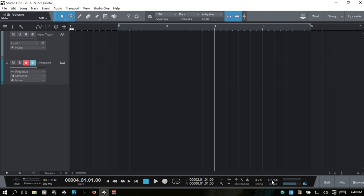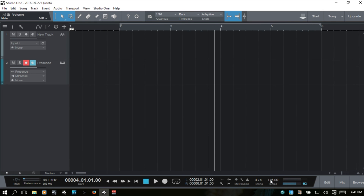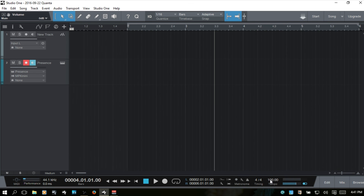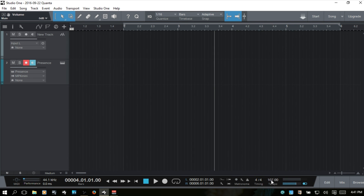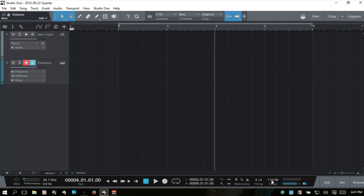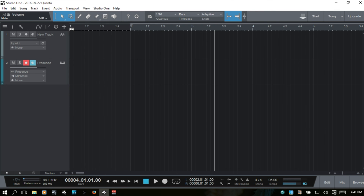Now we have our tempo, or beats per minute. I can hover over the numeric display and use my mouse wheel to adjust, or click and type in a value manually.